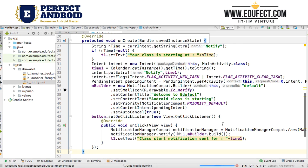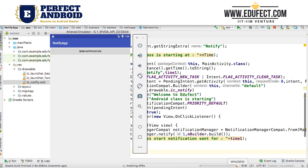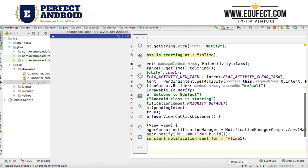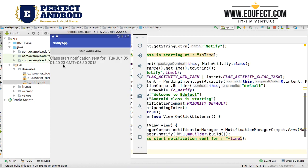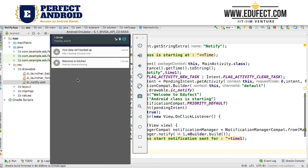Our application is complete. Let us now start running it. I have started the build process and as the build happens, I will bring up my application. It is installing the APK, the application has come up, and we can see the TextView has also appeared. Let me now send the notification — see, there is no notification in the bar yet. When I send the notification, it is saying "class start notification sent for Tuesday, June 5th at 1:20 GMT". Let me now pull the notification down — the notification says "welcome, your Android class is starting".